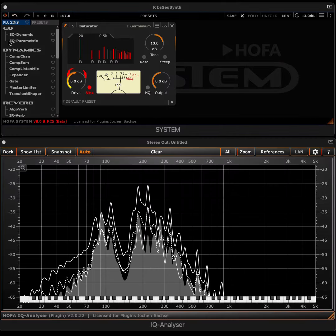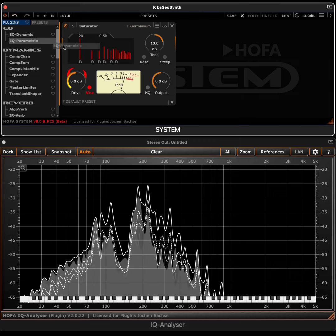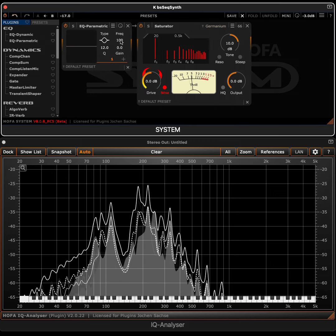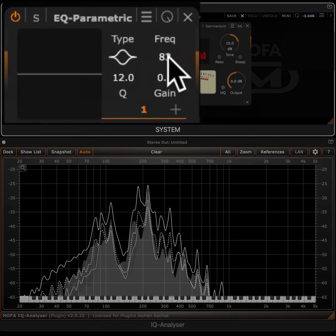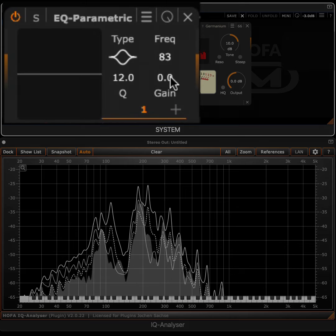We insert an EQ before the saturator and use it to significantly boost the fundamental frequency, that is 83 Hz, with a narrow filter band.